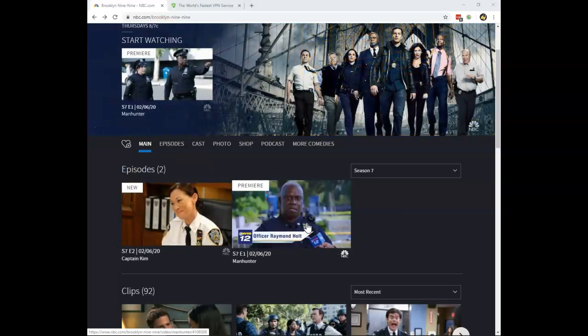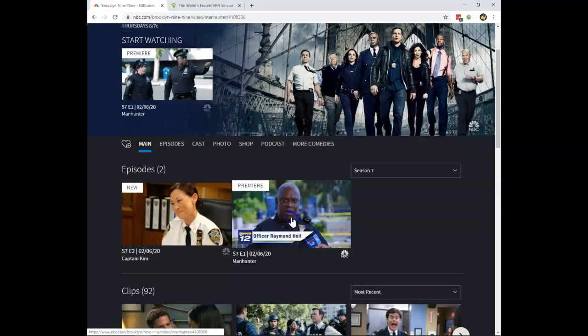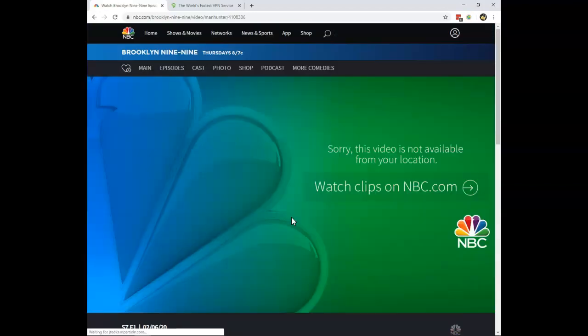The only problem is, if you live outside the United States and you're trying to stream it like this, you will see this error message that this video is not available from your location.